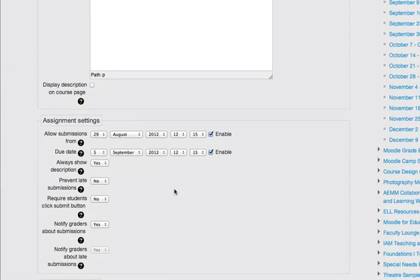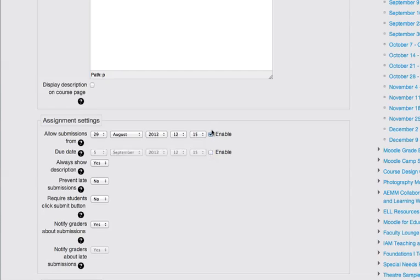You can choose to enable open and close dates for your assignment. You can say when the assignment is opening or closing, or you can disable those dates there. By default, Moodle sets the due date for a week from the creation time and date of the assignment.